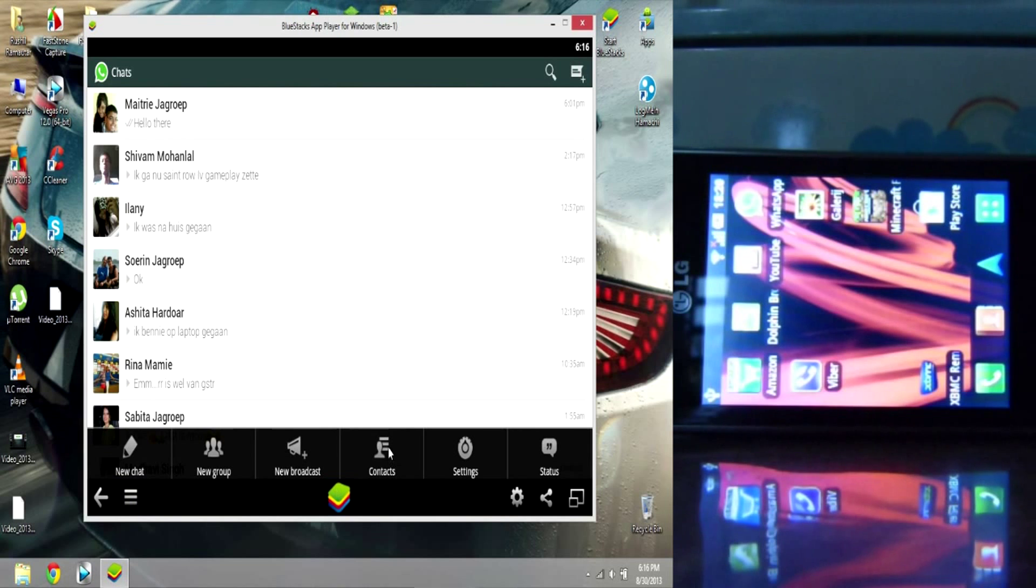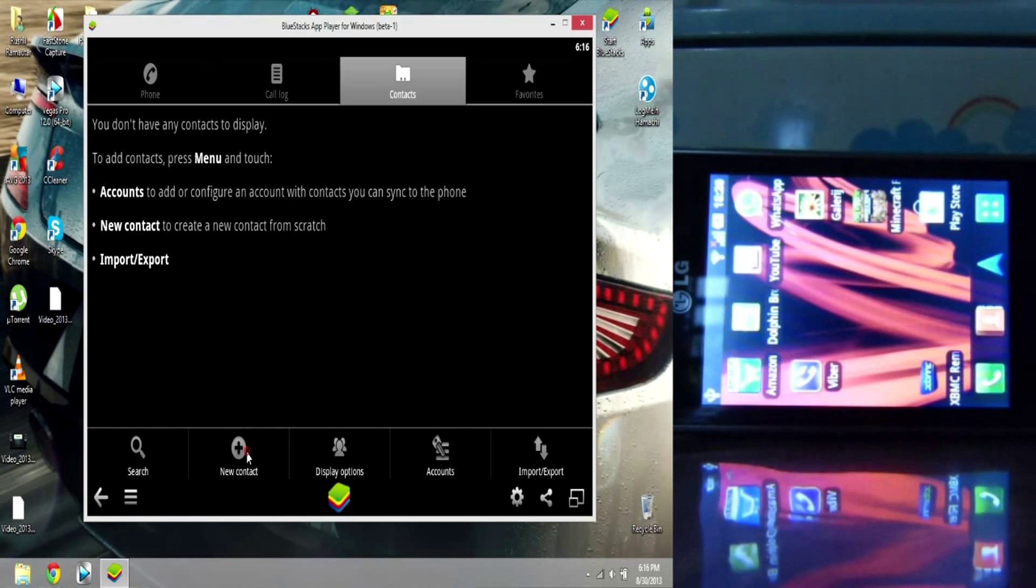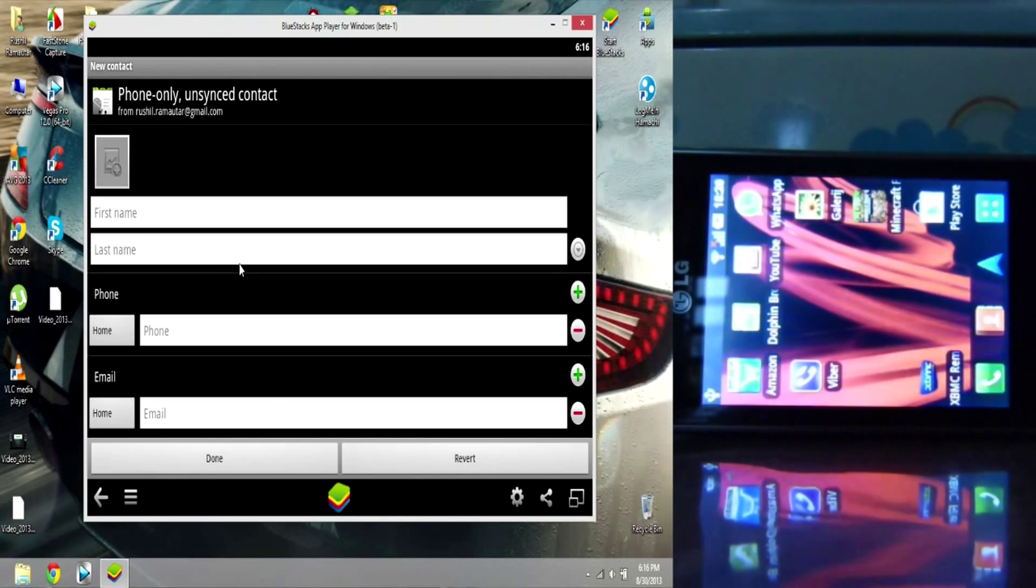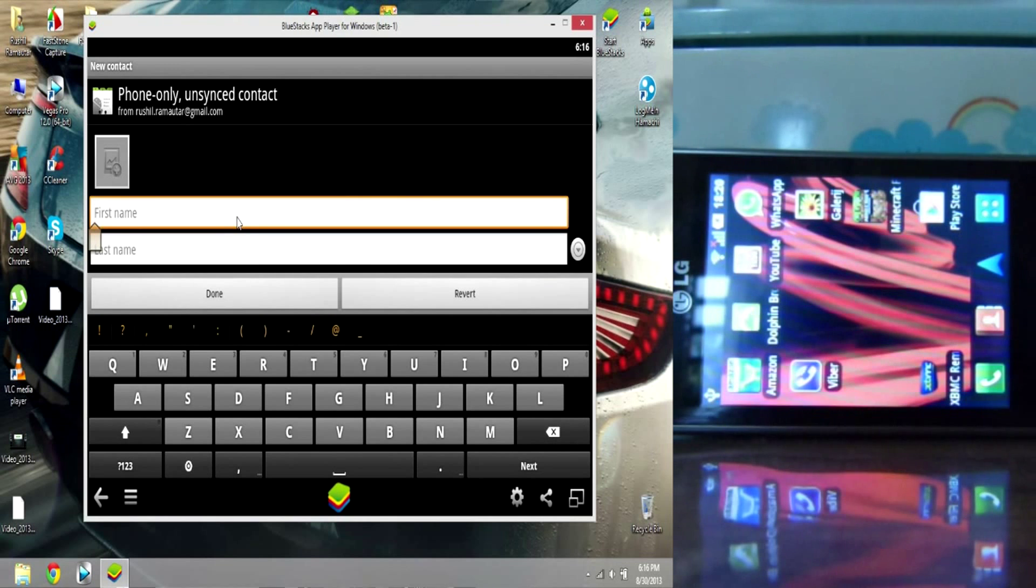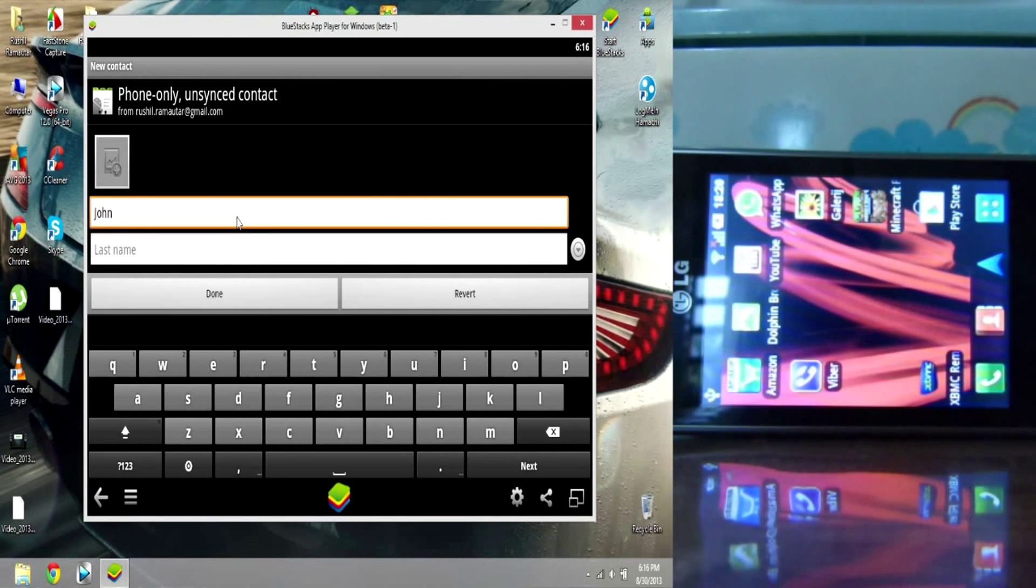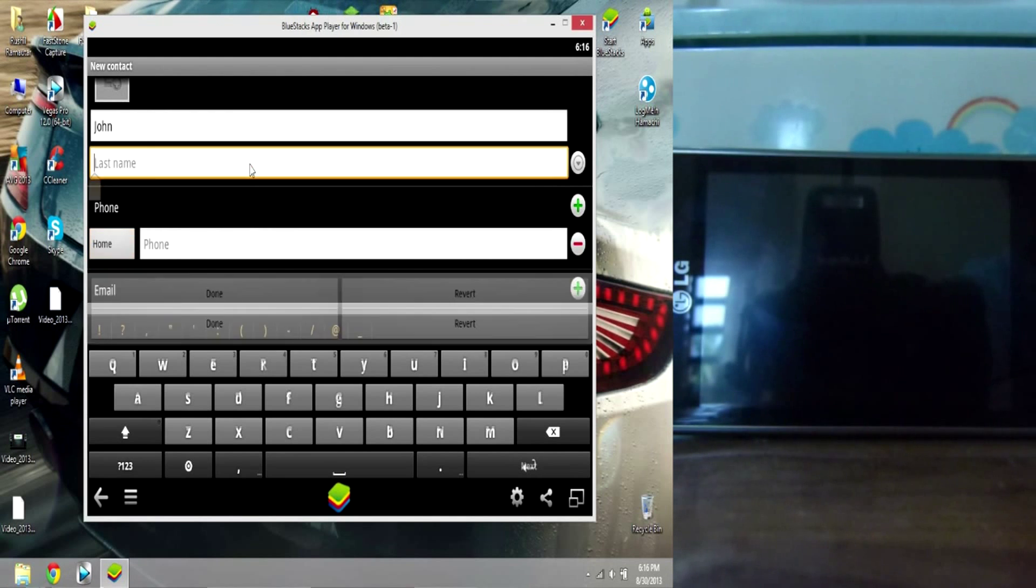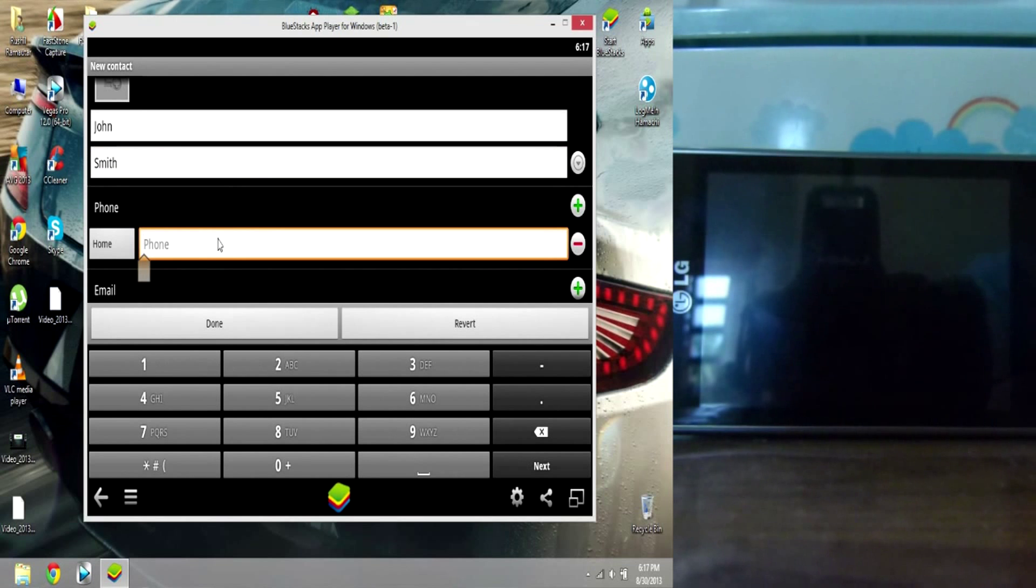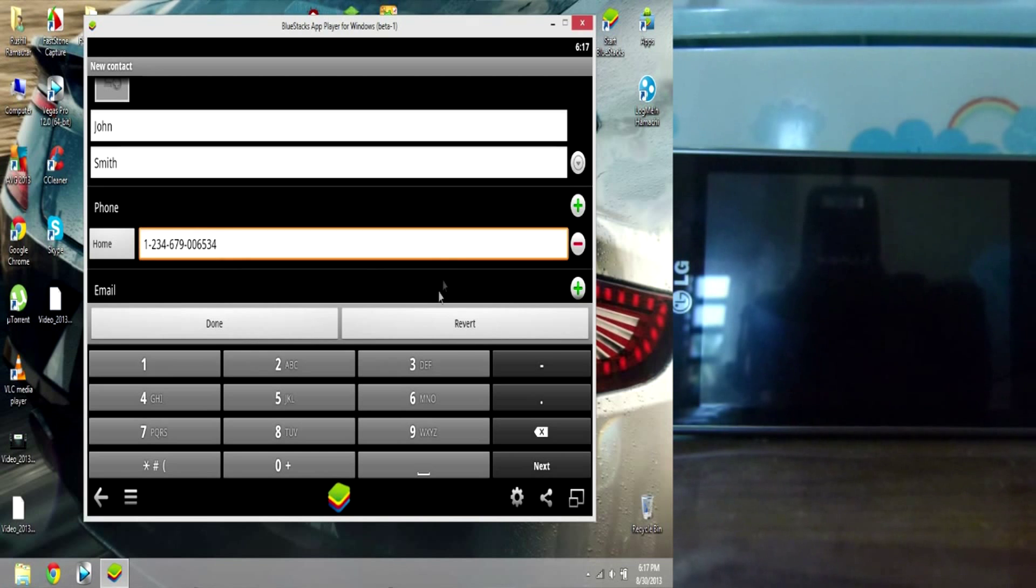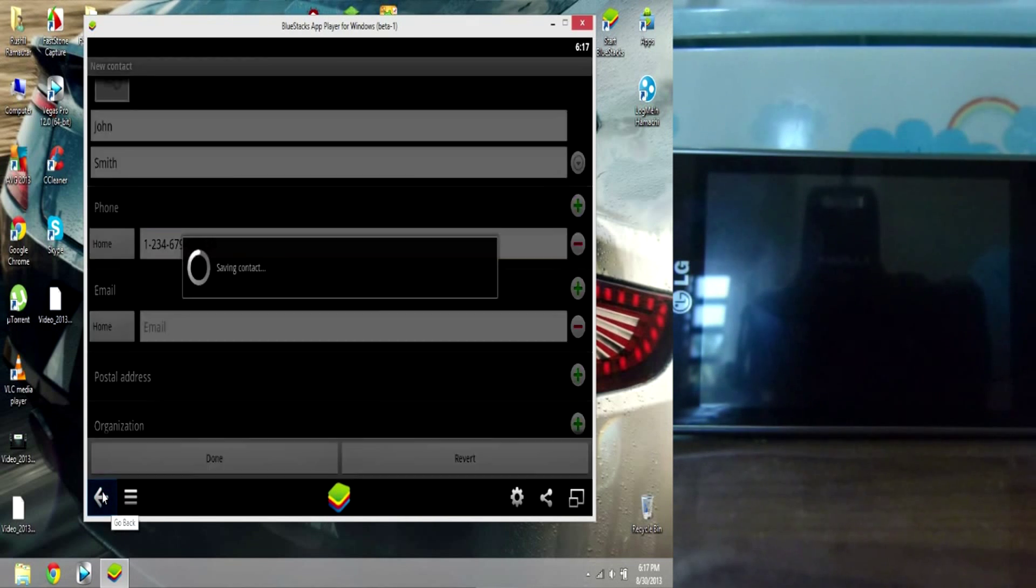Like this. Alright, so say, say John Smith. It's one, two, three, four, five. There you go. And you just click done and you have your contact.